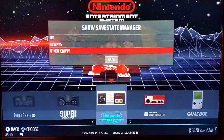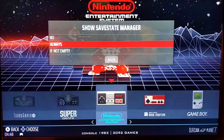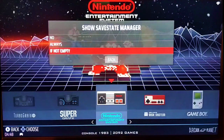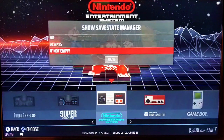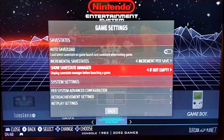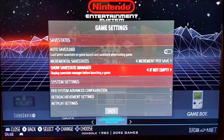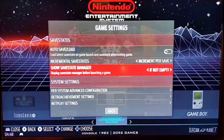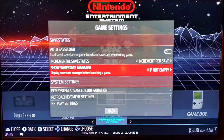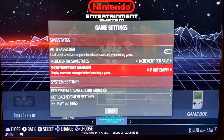But if there aren't any save states, I don't want it to show. That's why I don't have Always On — I have If Not Empty. So here's the summary: go into Game Settings, go down to Save States, hit Show Save State Manager, and select If Not Empty.